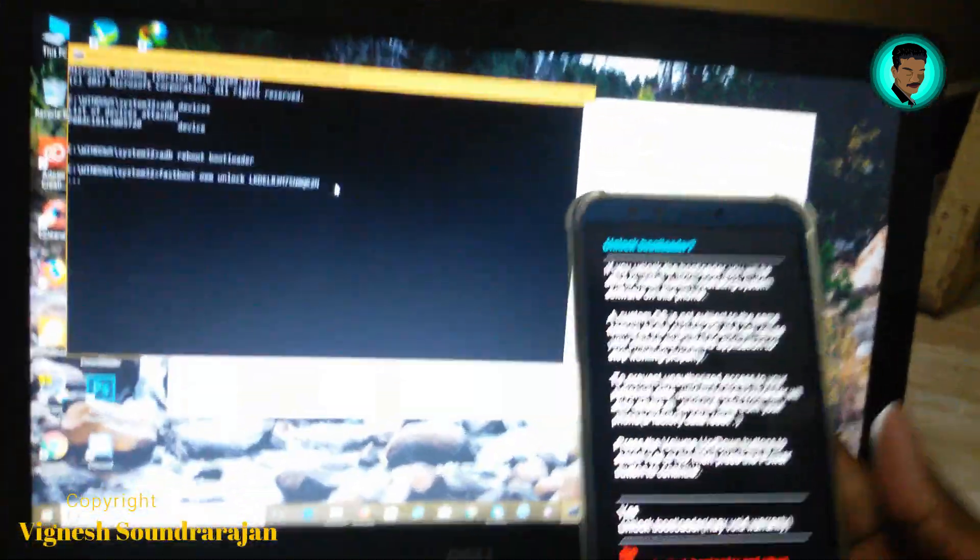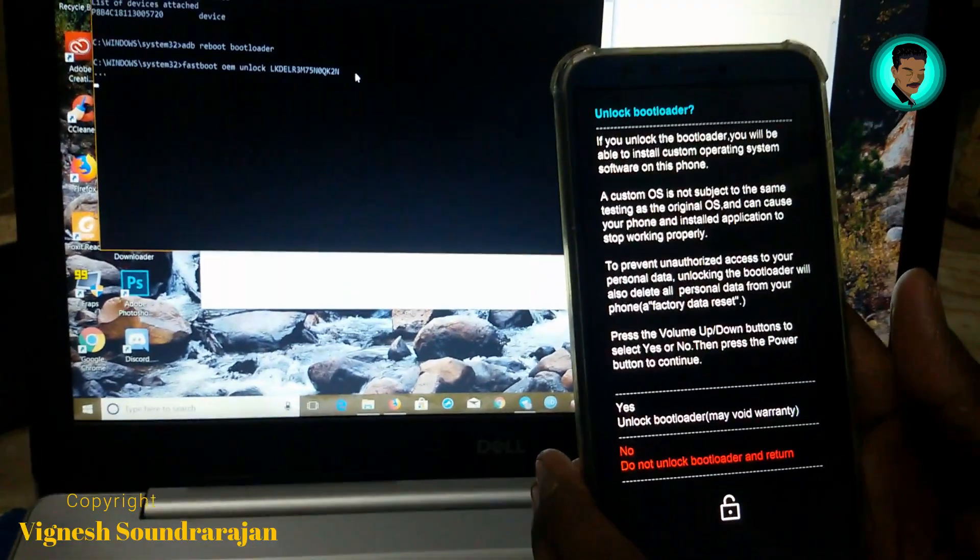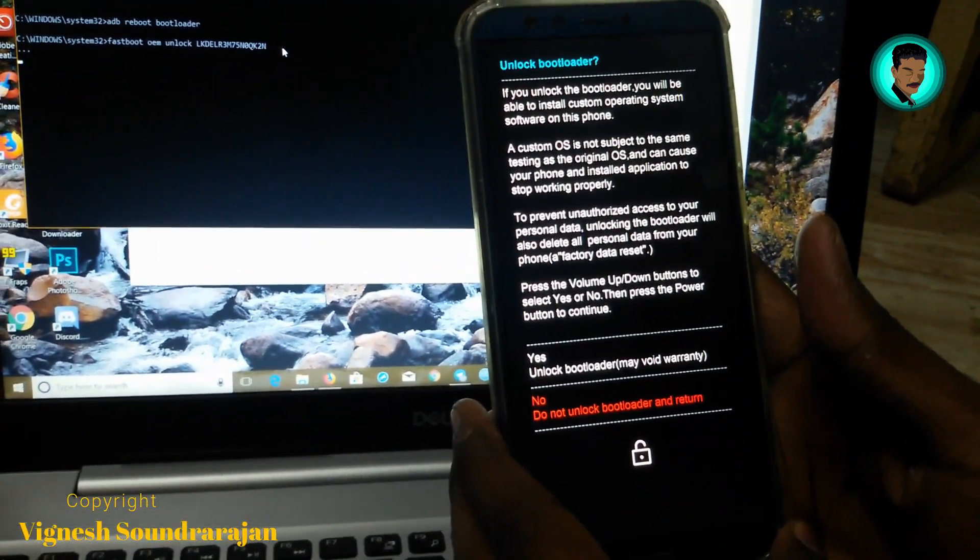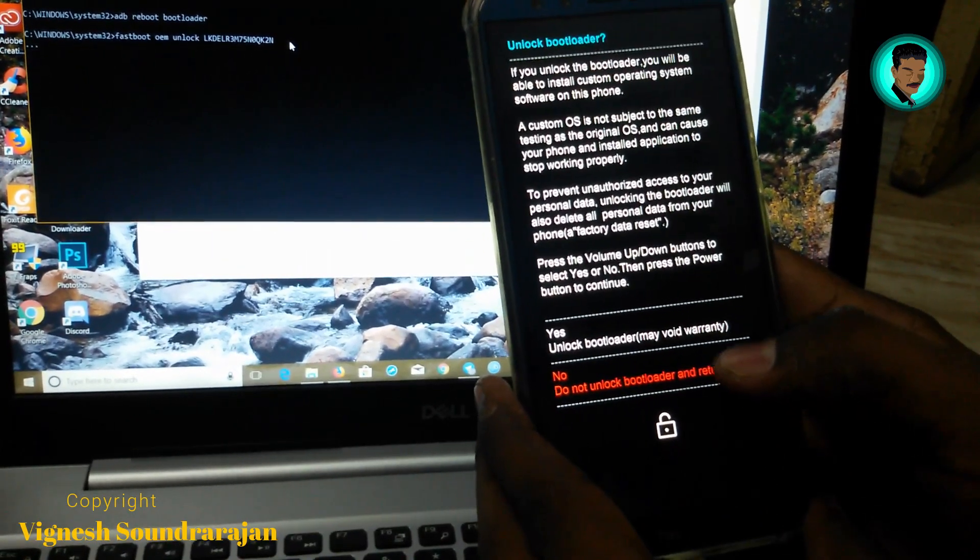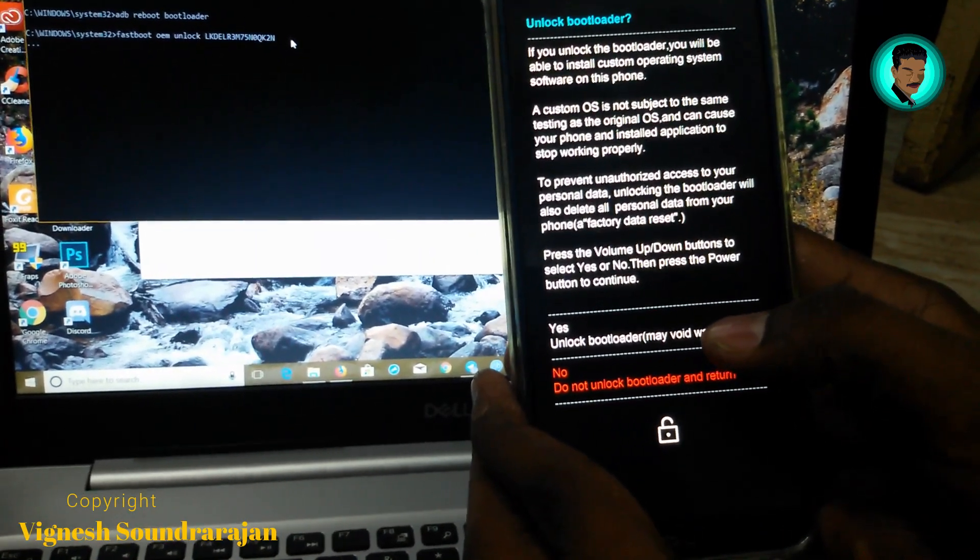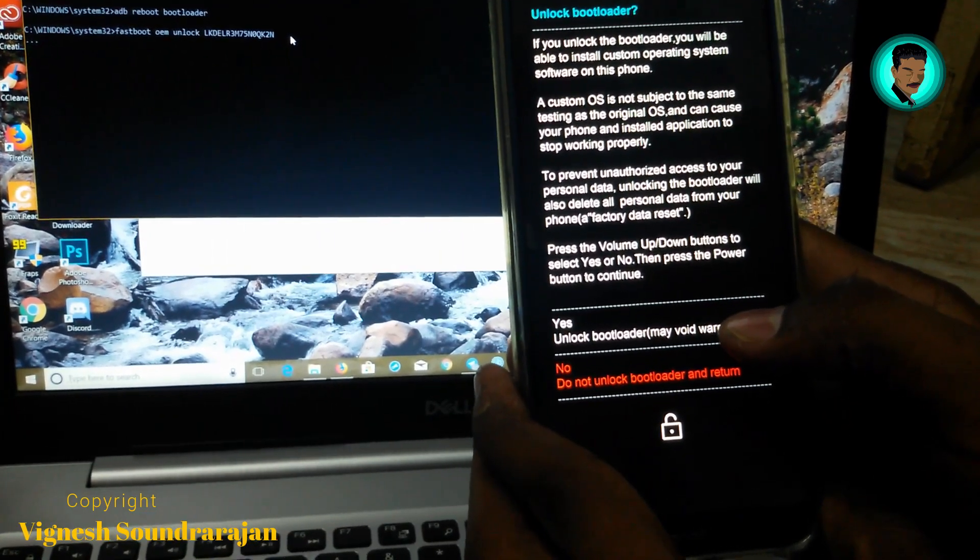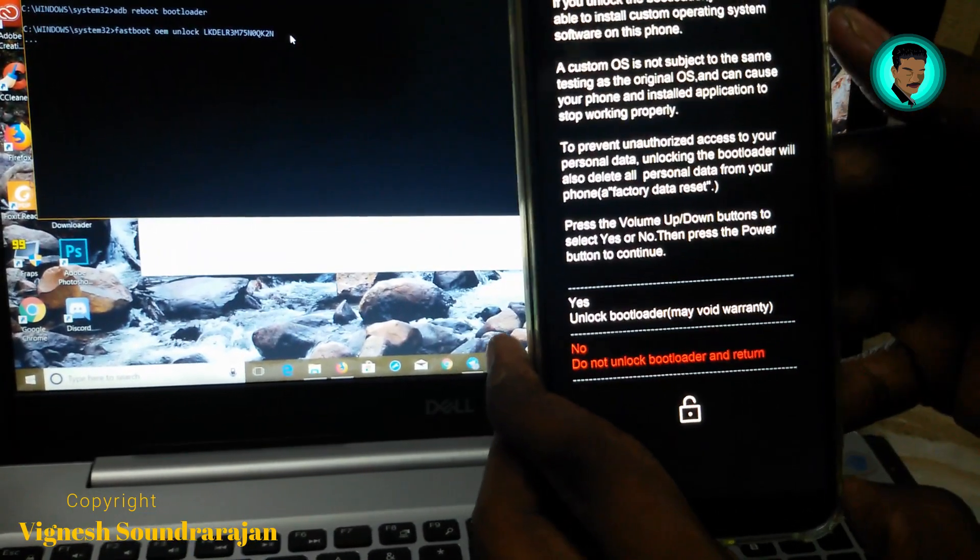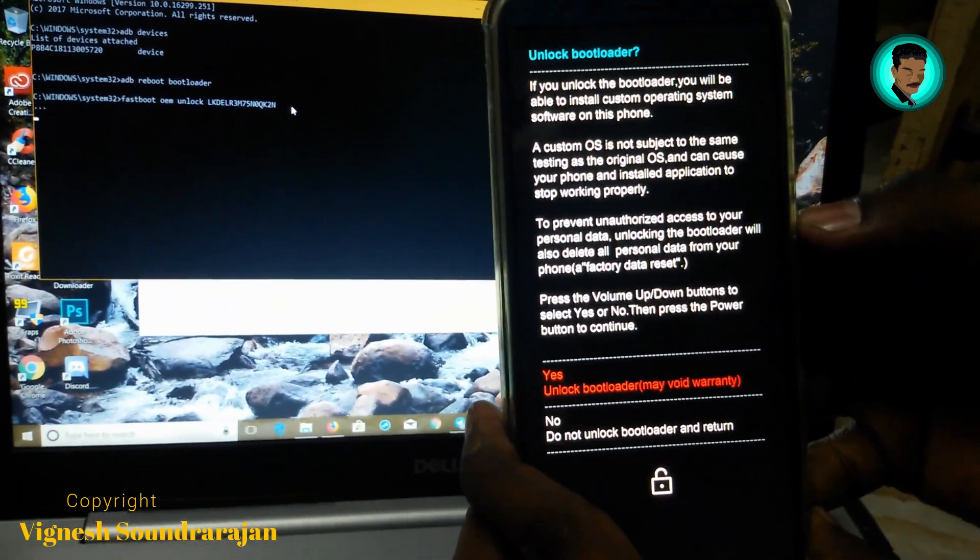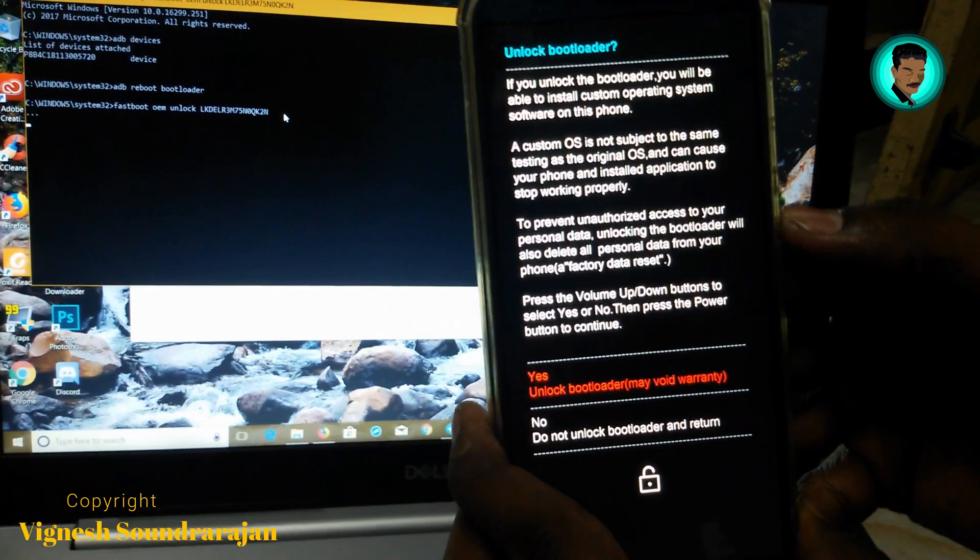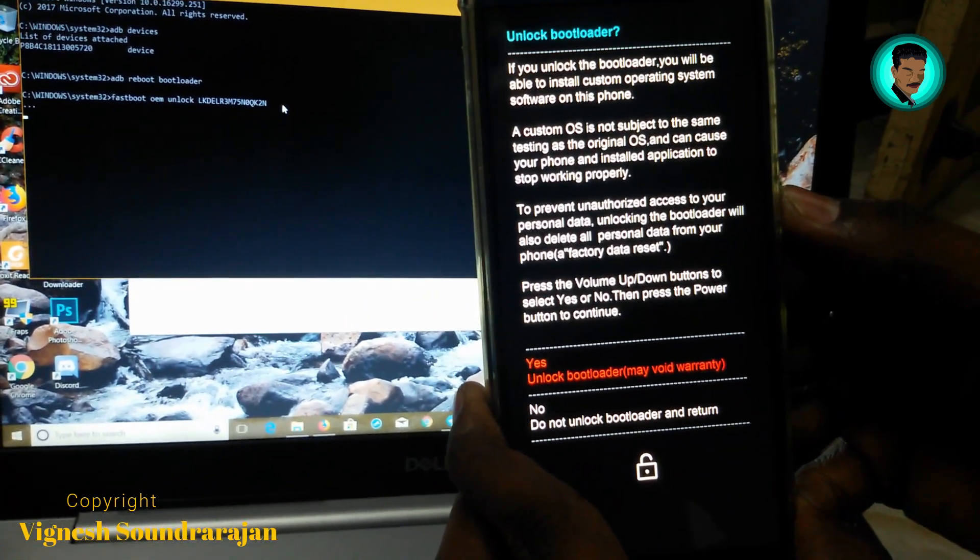Here you can see: if you unlock the bootloader you will be able to install custom operating systems. Your device is not subject to warranty and may provide unauthorized access. Yes, unlock bootloader - this may void warranty, but we need to unlock bootloader for many special things. Press the volume up button to navigate and the power button to select.